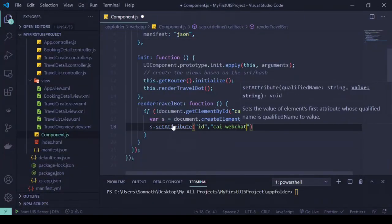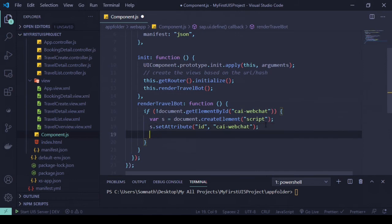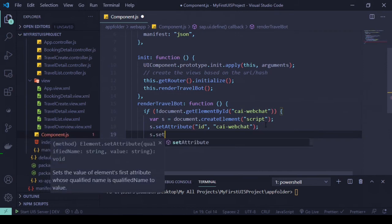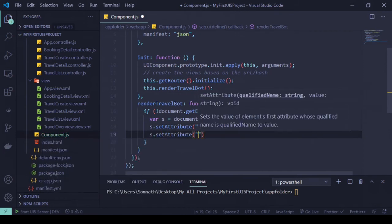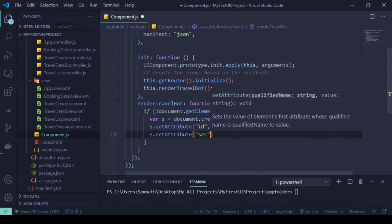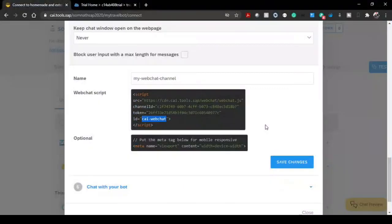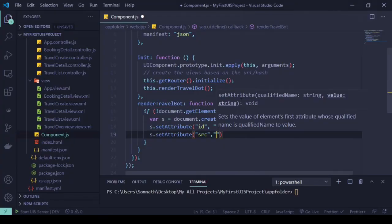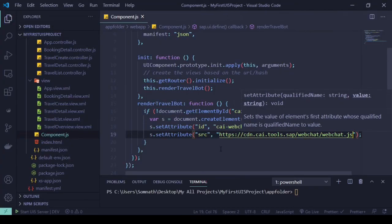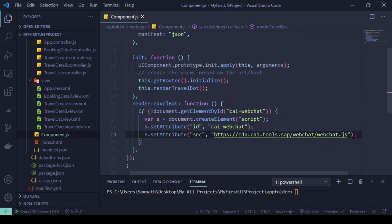And again setAttribute, we'll be adding something called source. Source will be this CDN content delivery network, this particular source JS file web chat, so that's what you can add. That's all.